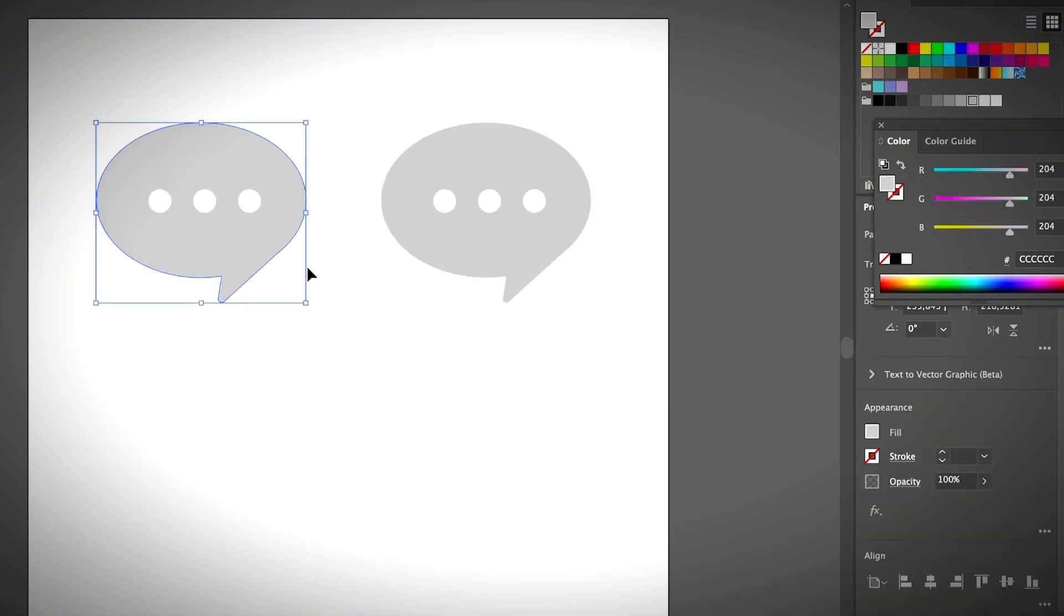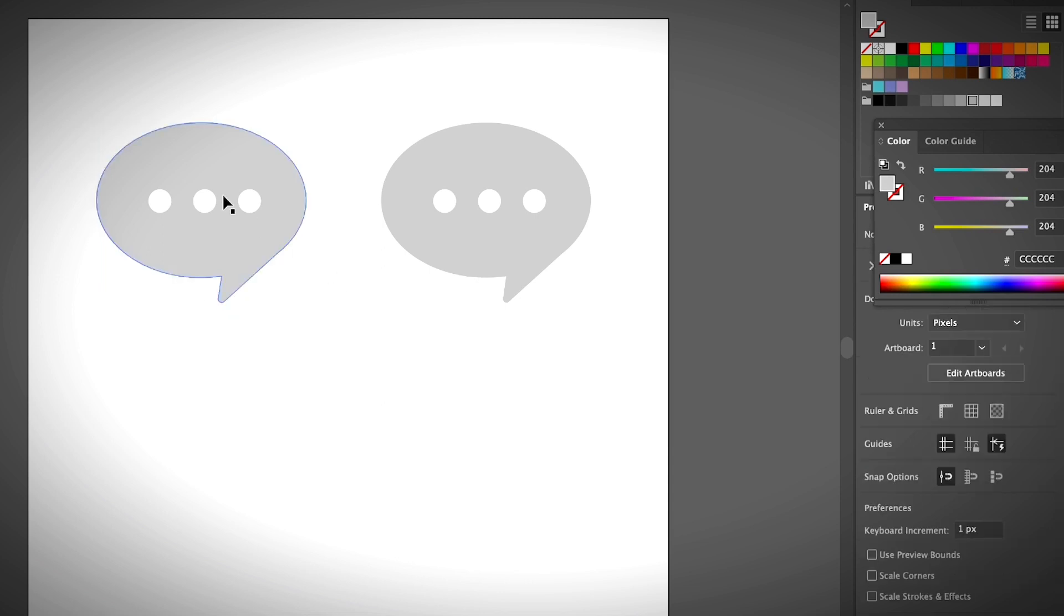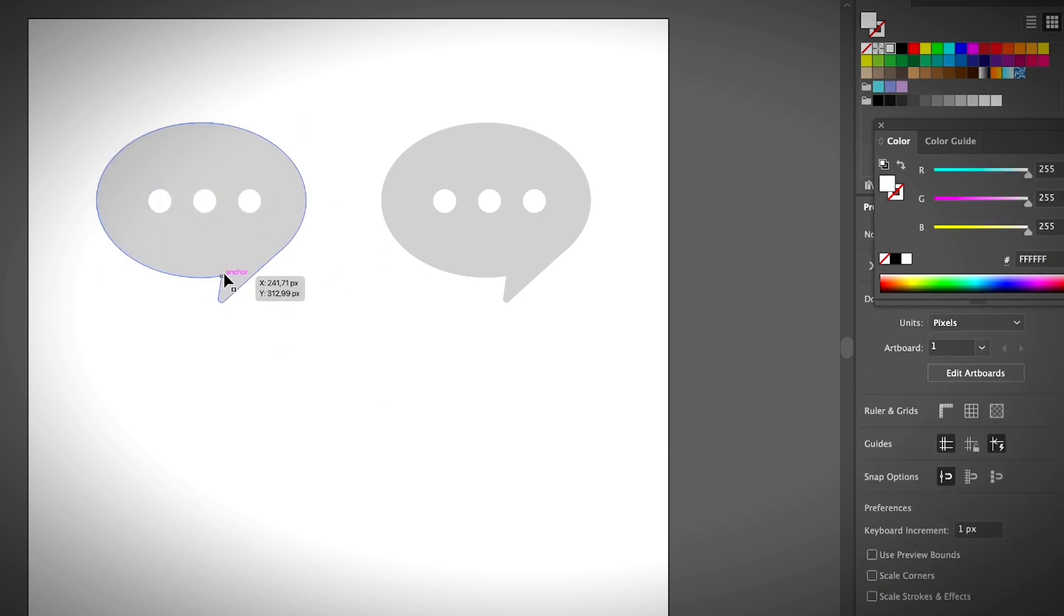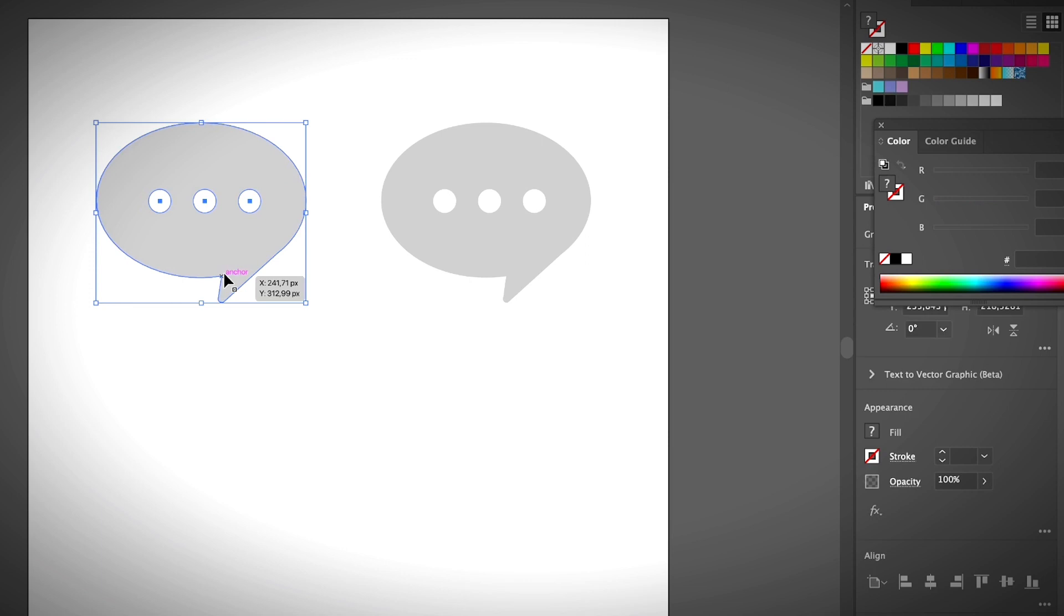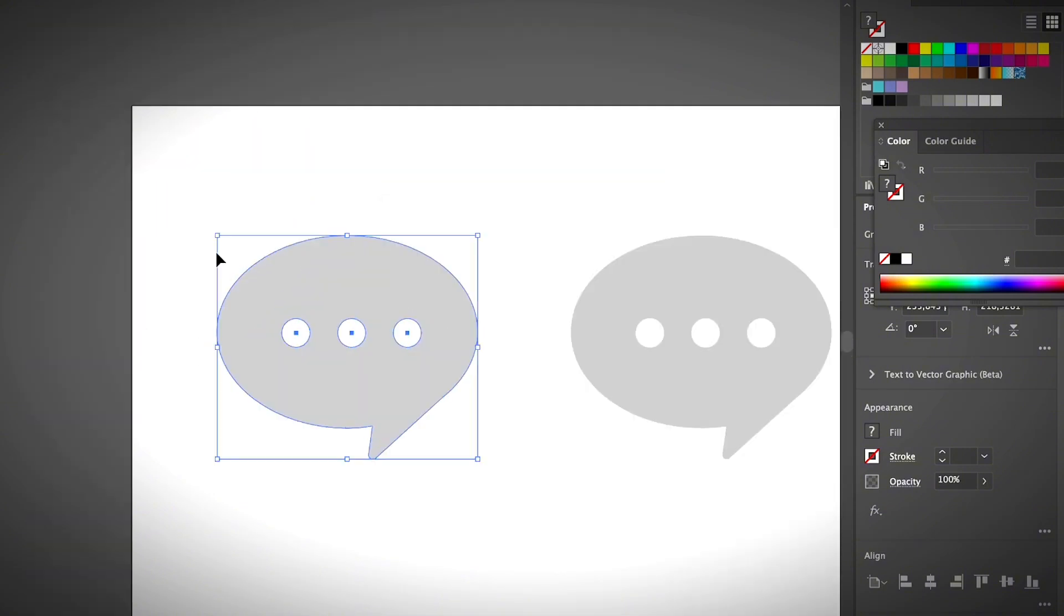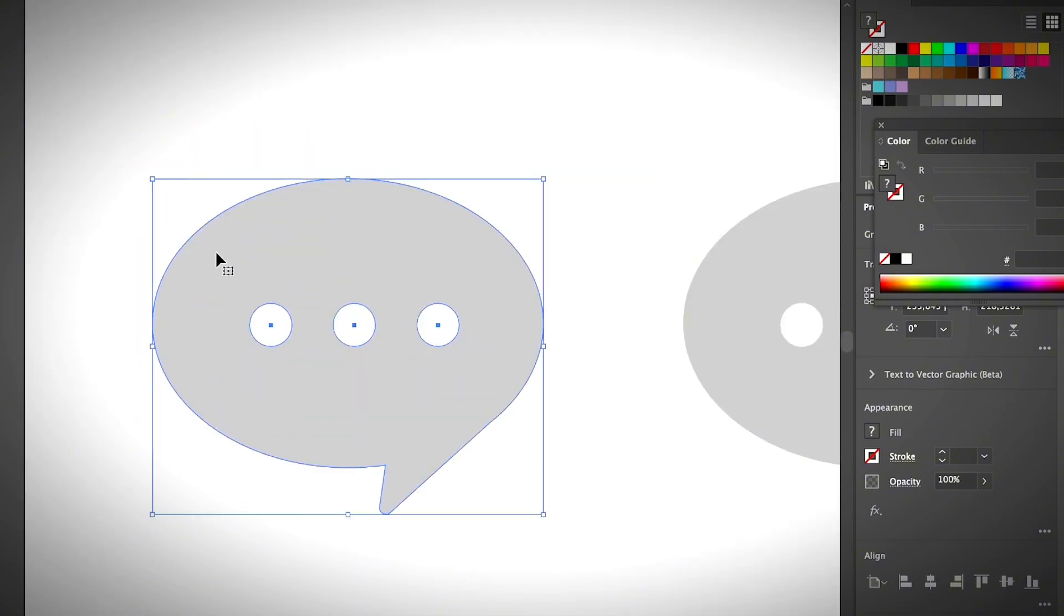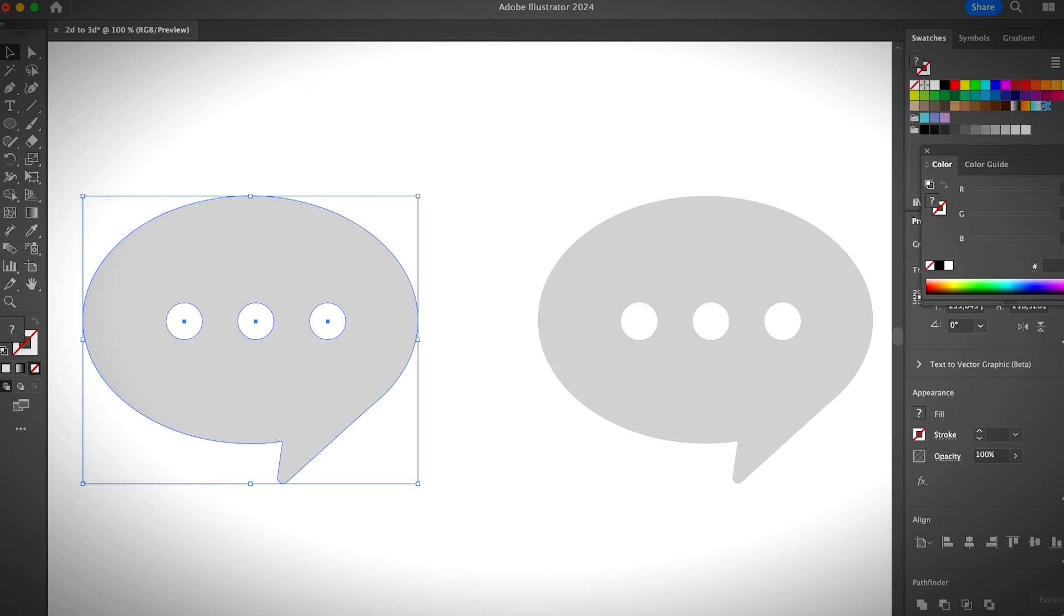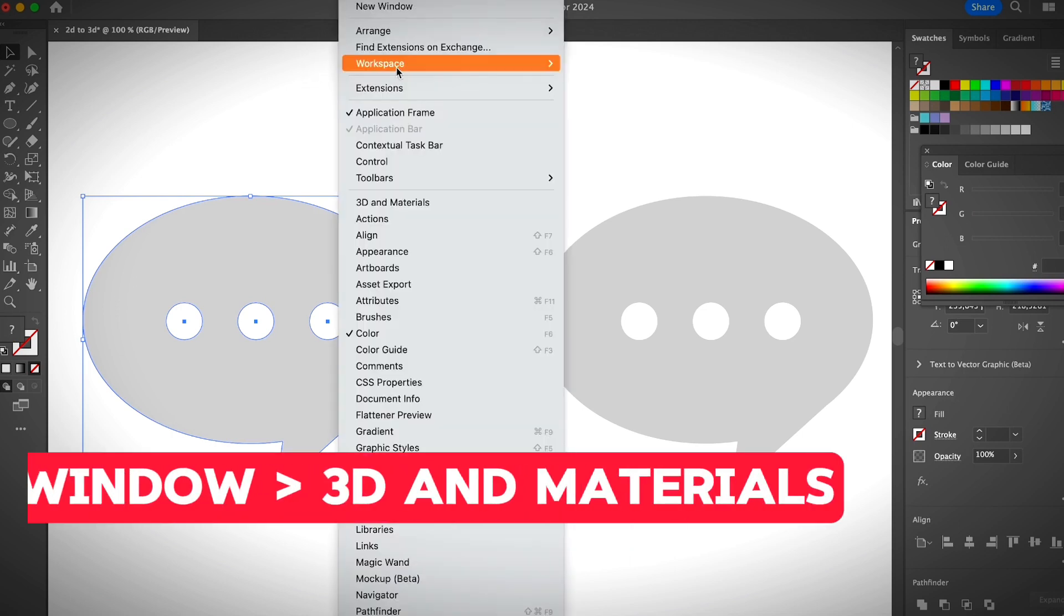All right, so what you can do is you can group everything. I'm not sure what you are creating, but in this case or in some cases it doesn't work so well if you group the object. Well, I'm going to just show you how it works so you understand what I mean. I'm going to zoom in everything. All right, so once you have your object created, you can go to the overhead menu Window, 3D and Materials to open the 3D panel.